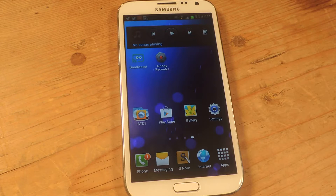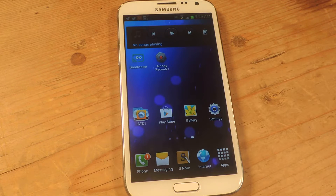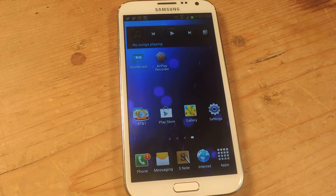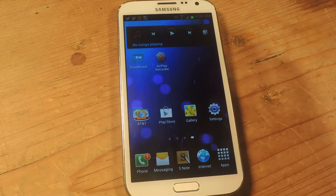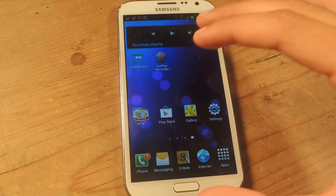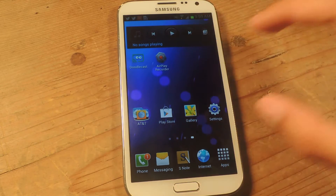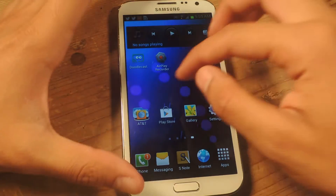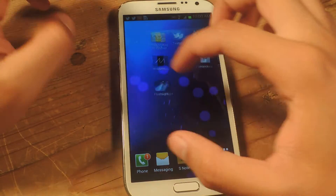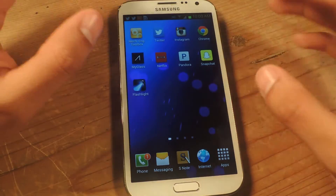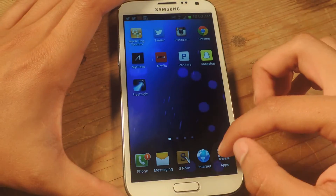Hey, what's up guys, it's Nelson with Galaxy Note 3 SoftModder, and today I'm going to show you how to change a couple of default settings for Play Music. Here I have a Note 2 because I'm going to show you guys the default settings for Play Music when you open up the application.